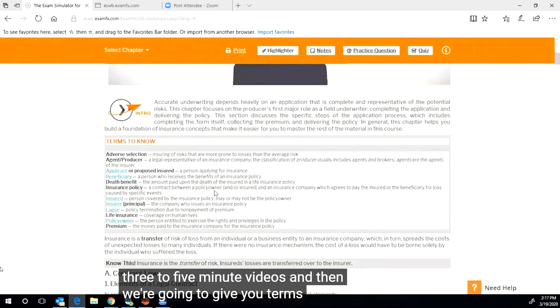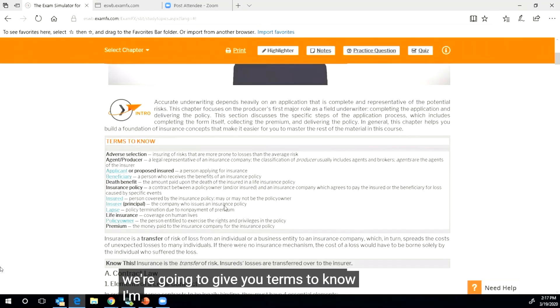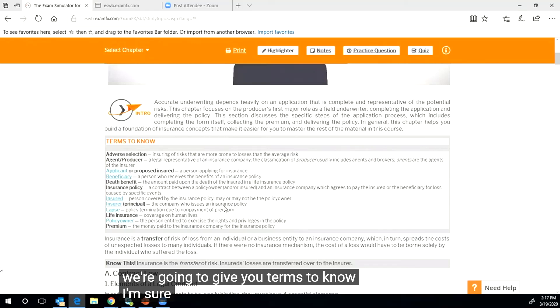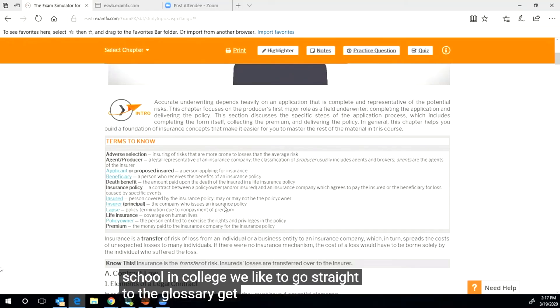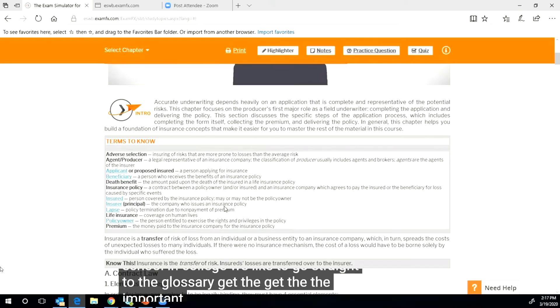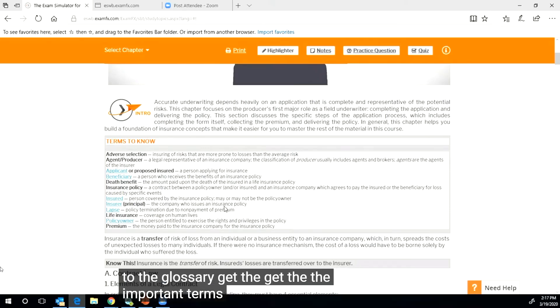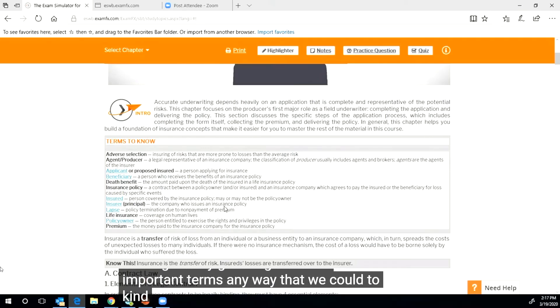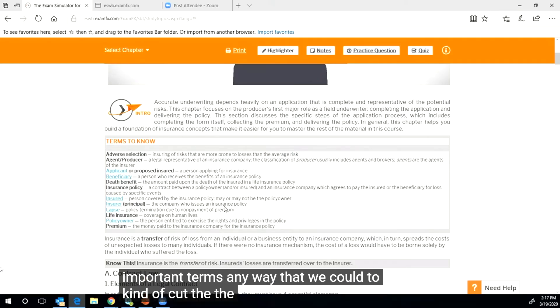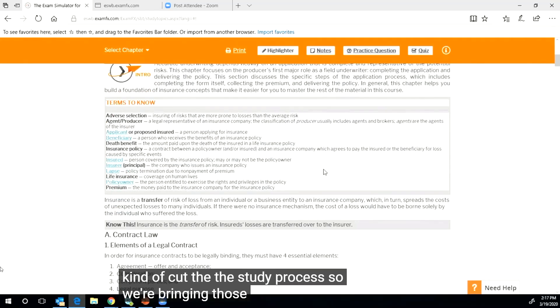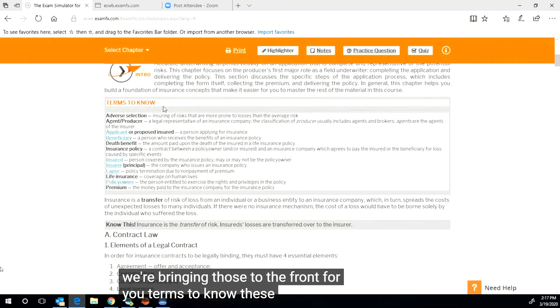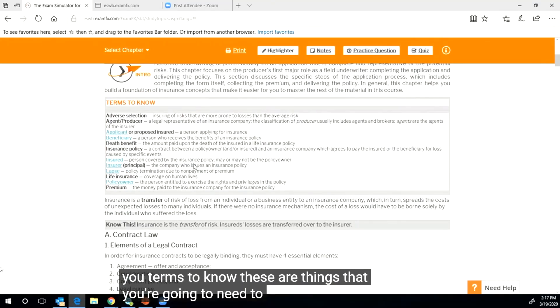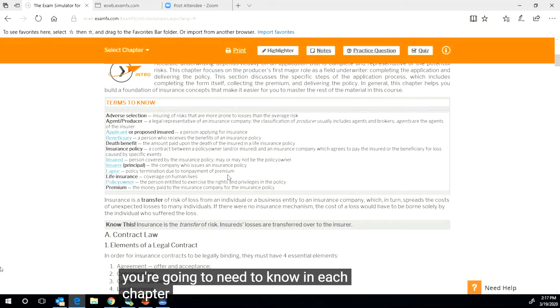And then we're going to give you terms to know. I'm sure we all remember back in high school and college we like to go straight to the glossary, get the important terms any way that we could to kind of cut the study process. So we're bringing those to the front for you. Terms to know, these are things that you're going to need to know in each chapter.